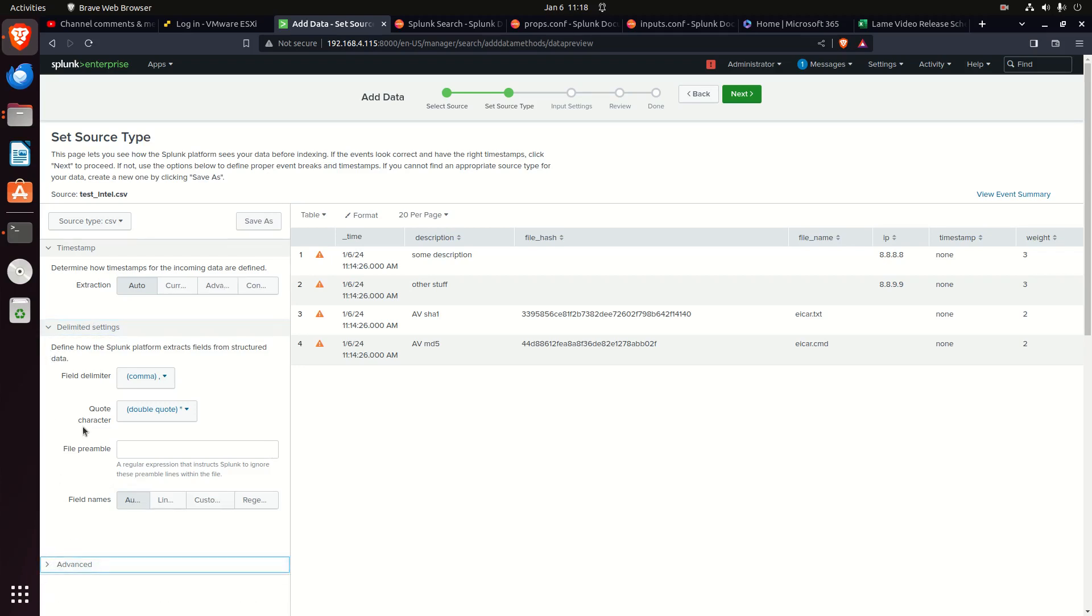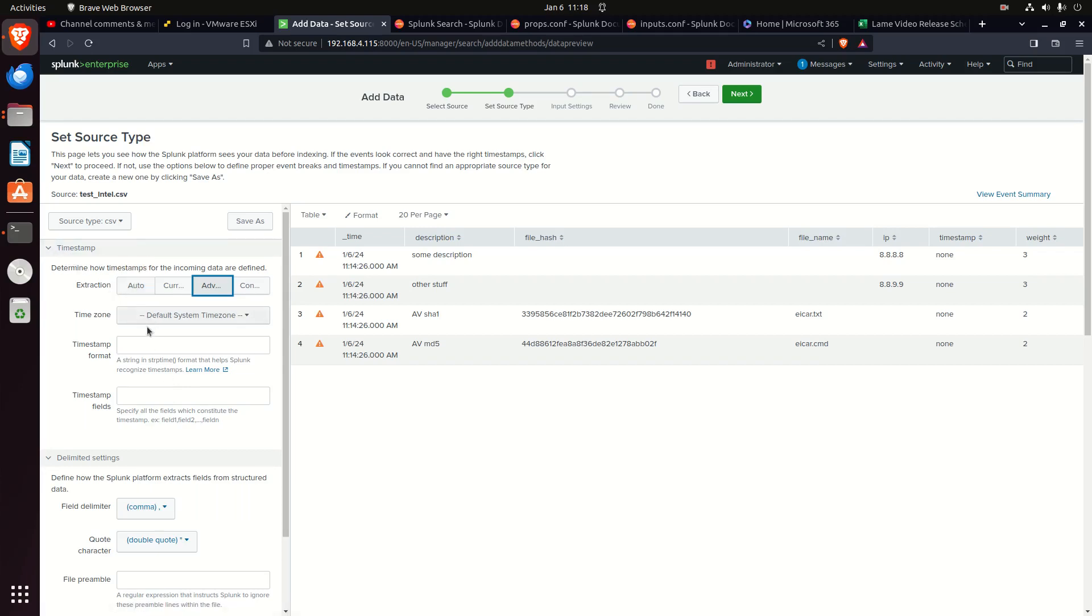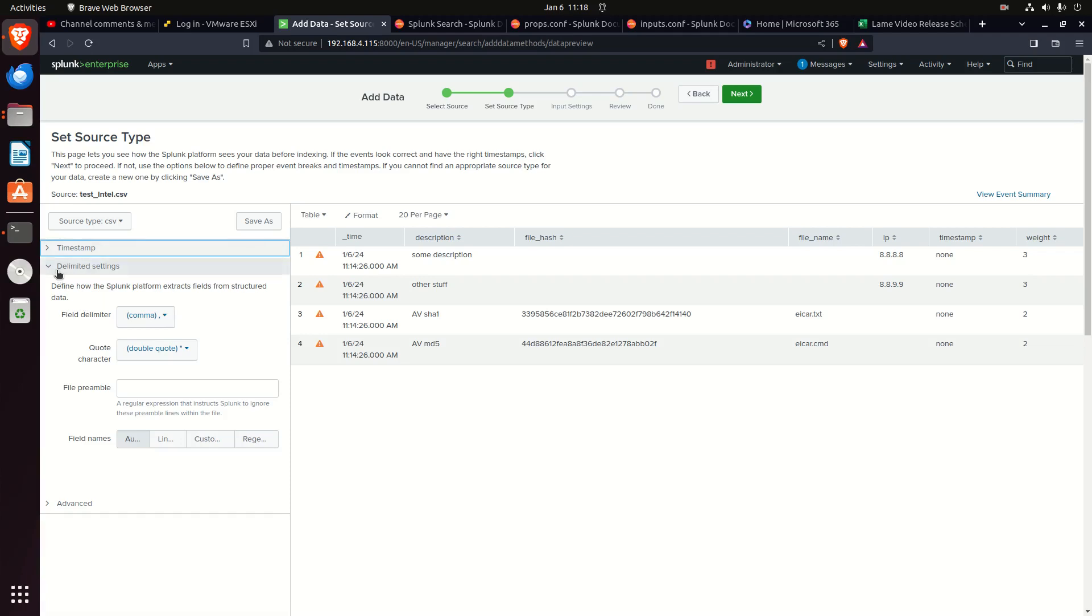How do we do timestamps? Are we going to use the current time? Advanced settings - timestamp format, timestamp fields generally. The ruling of how you're going to do the timestamps is going to be set in the props. You may end up changing it based on transforms, but props sets how you read timestamps from the fields.